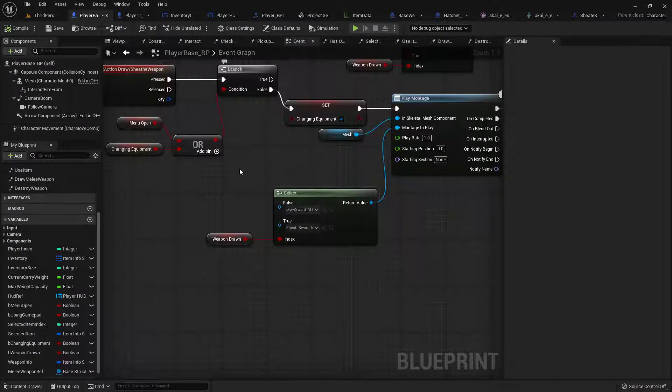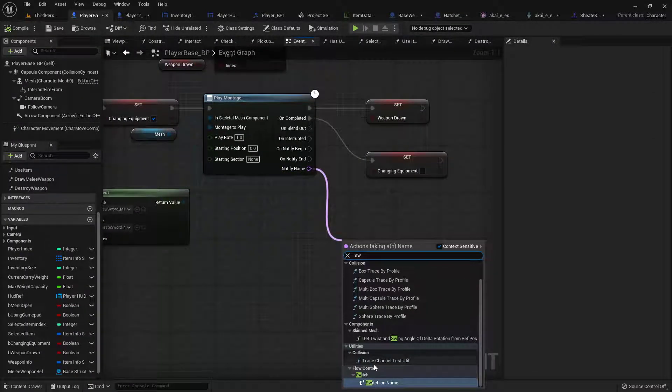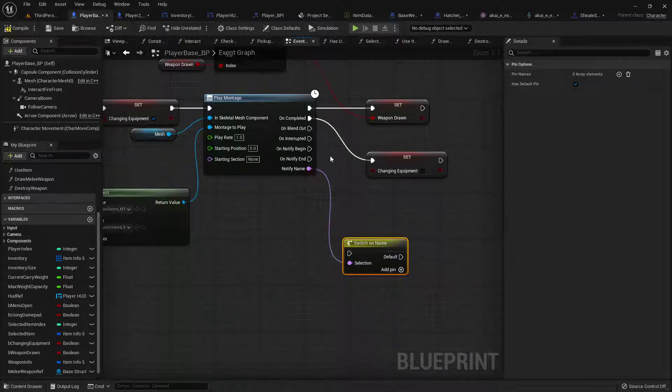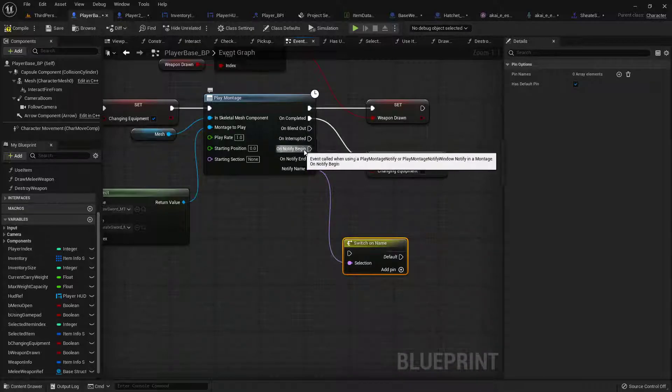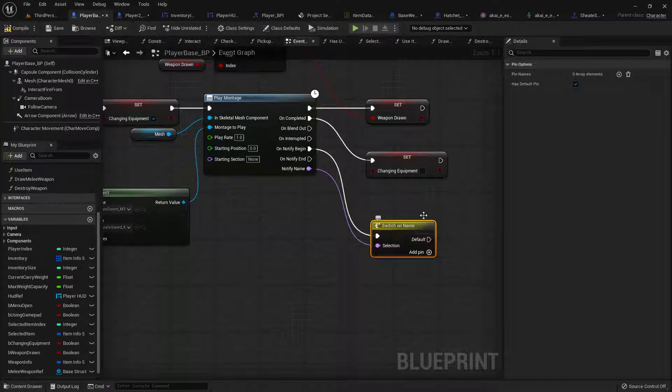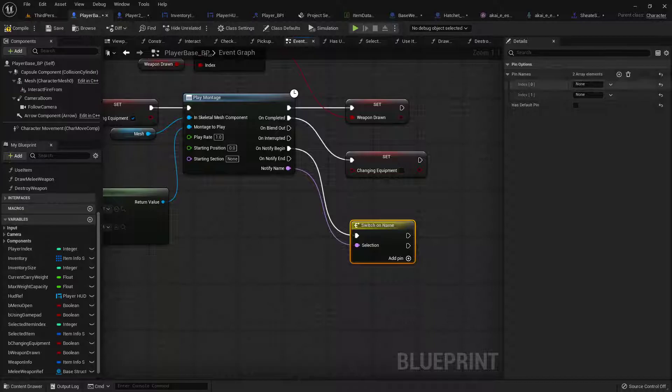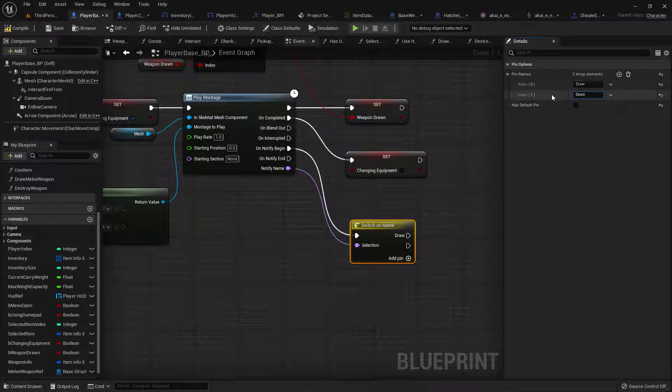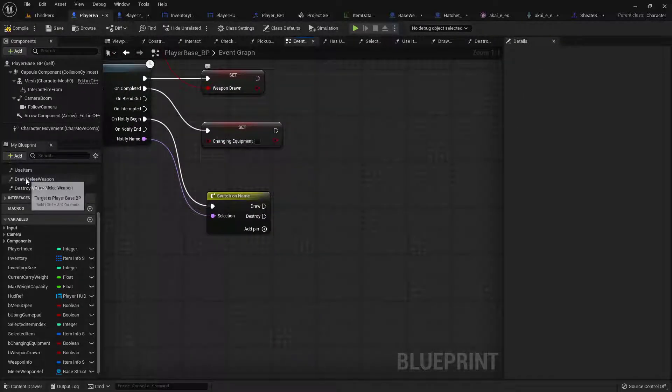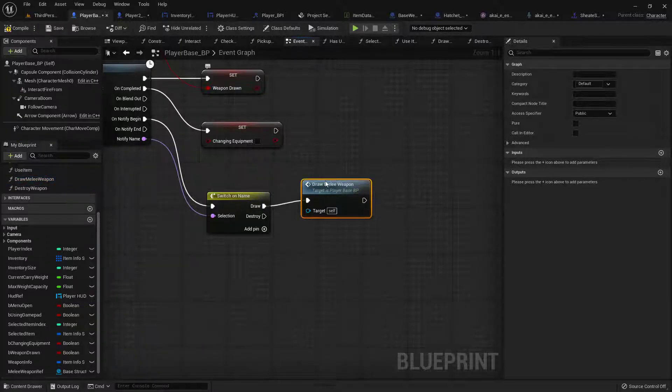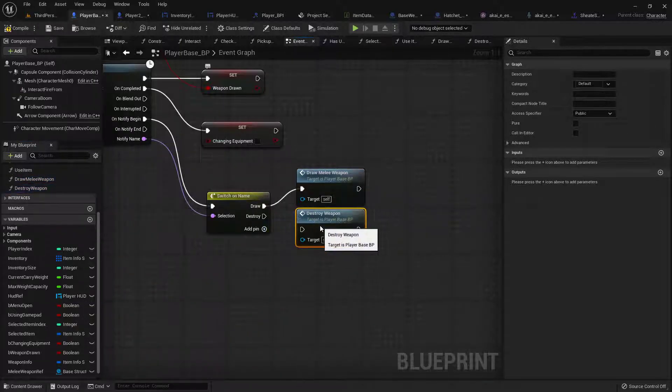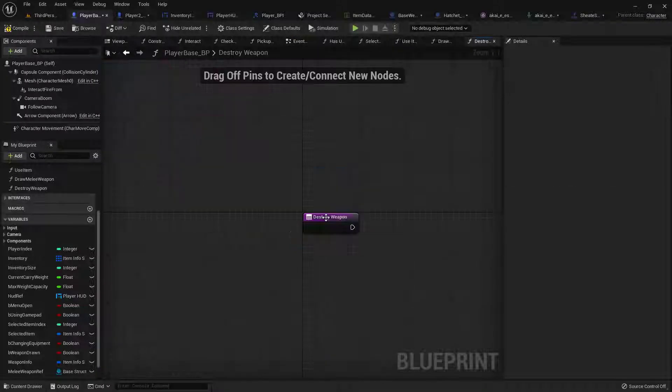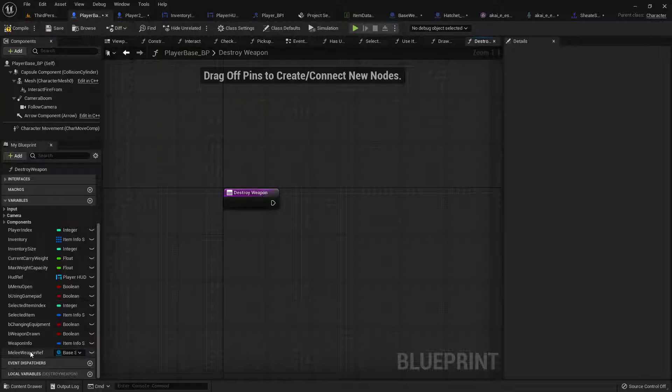Then in the player base we can get this notify name right here, we can call a switch on name. Plug it into the on notify begin. Clicking this we can add some pin names to it. I'm going to get rid of the default pin though we don't need it. For the first one it is our draw and then the second one is destroy. Doesn't particularly matter the order. So we'll call our draw weapon here and destroy weapon here.